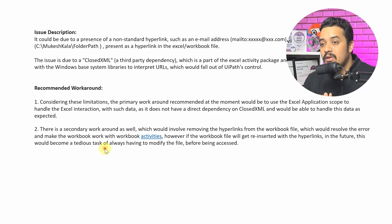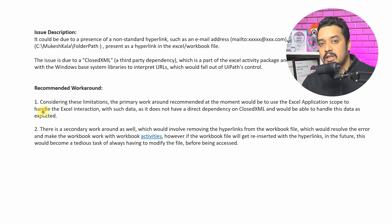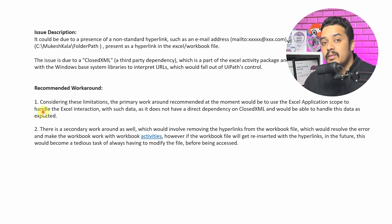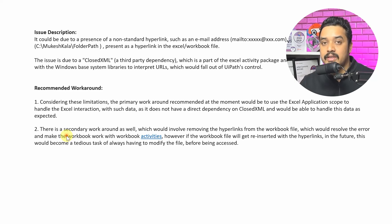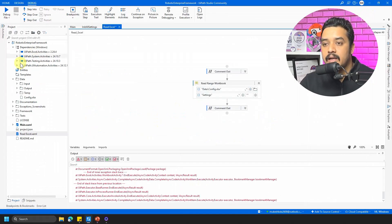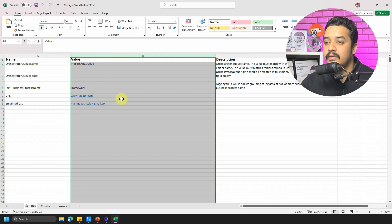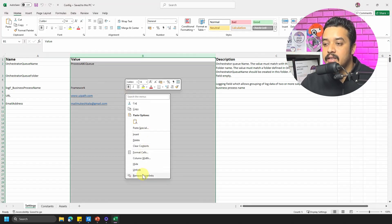Depending on your situation: if you have the option to use the Excel Application Scope, that's a one-time fix — go ahead and use it. However, if it's running in production, it's a very big process you don't want to touch, and you are fully in control of the config and certain no one will add more URLs — then use the secondary approach. Let me quickly show you how: go to the config file, select everything with hyperlinks, right-click, and choose Remove Hyperlinks.